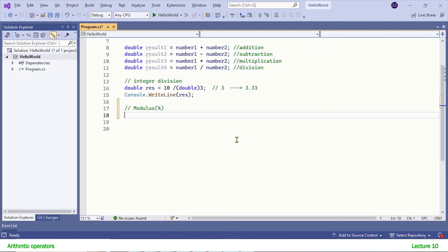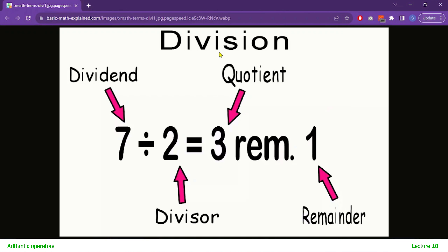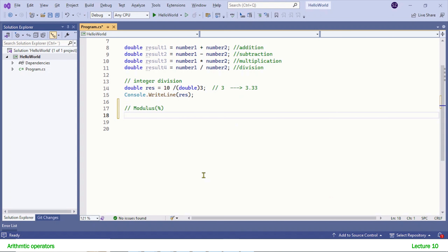Let me make it simple with the help of an image. We have integer division here. When we perform integer division, there are always two parts of the result: the quotient and the remainder. For example, 7 divided by 2 — 2 goes into 7 three times, but 7 is not completely divisible by 2, so we get a remainder of 1. That remainder value is returned by the modulus operator. If I had 8 instead, 8 is completely divisible by 2, so the quotient would be 4 and the remainder would be 0.